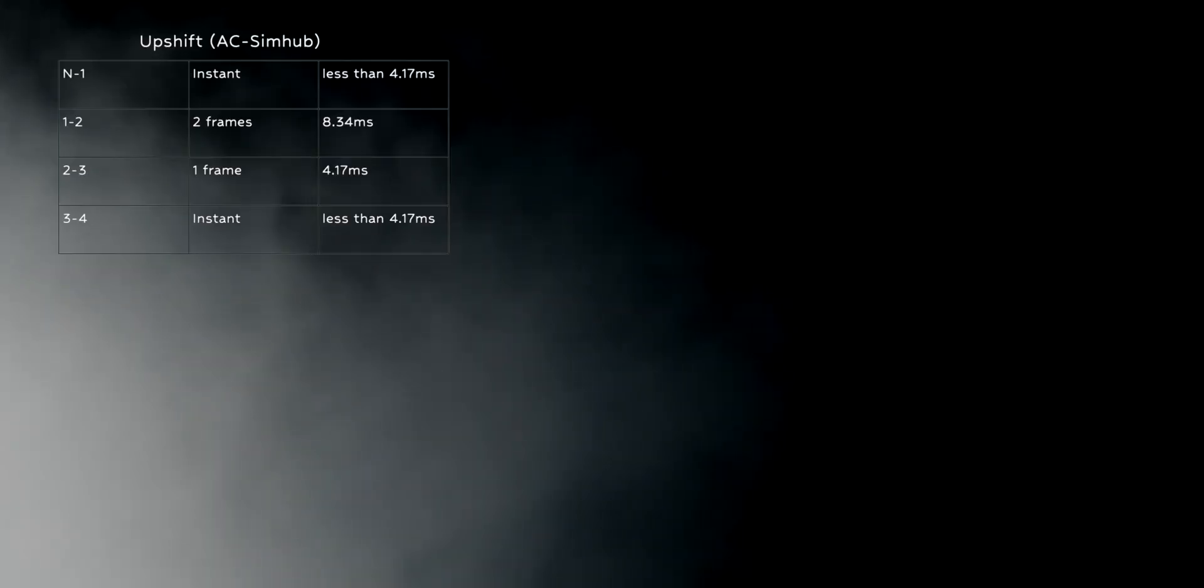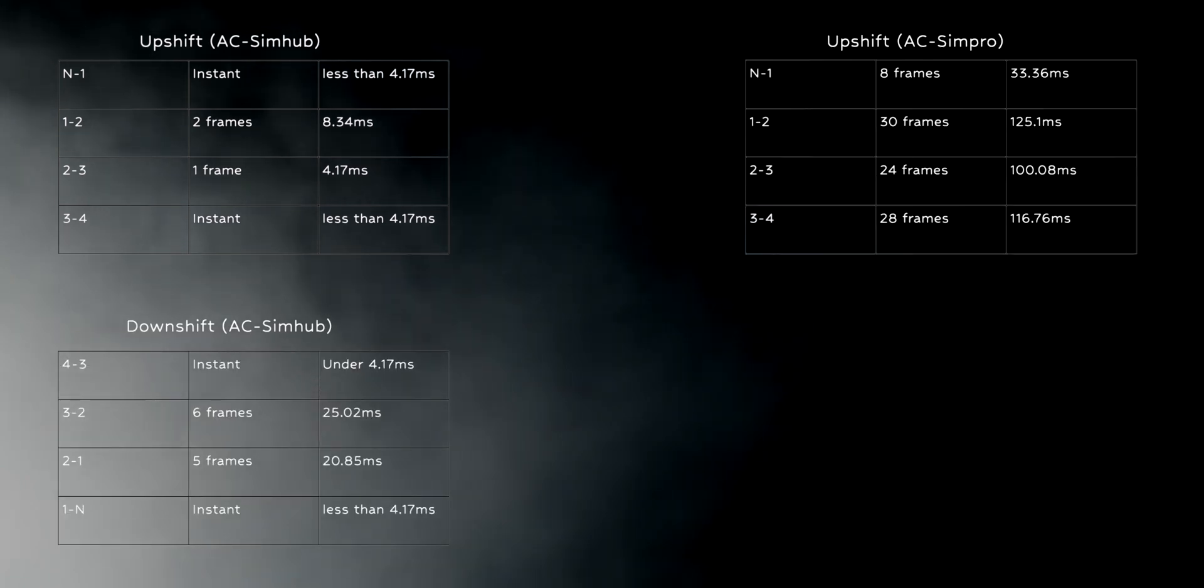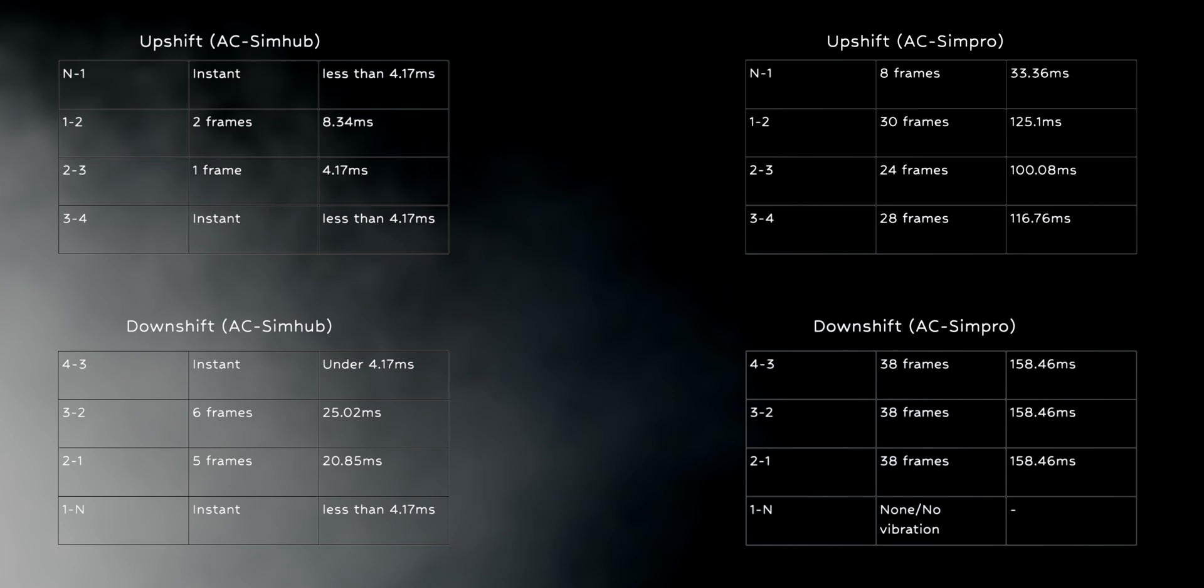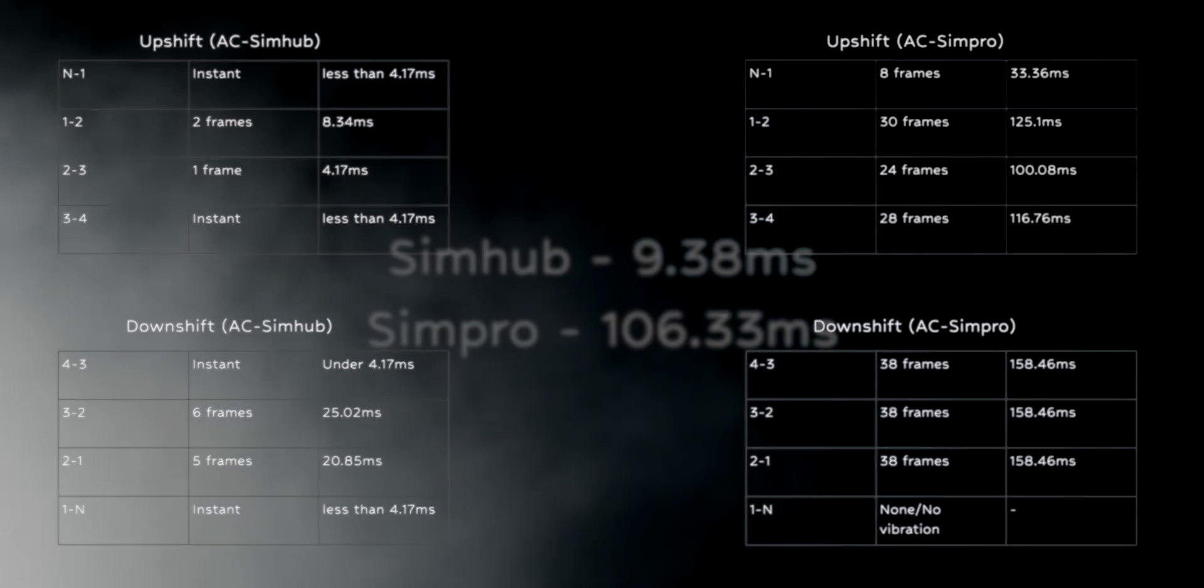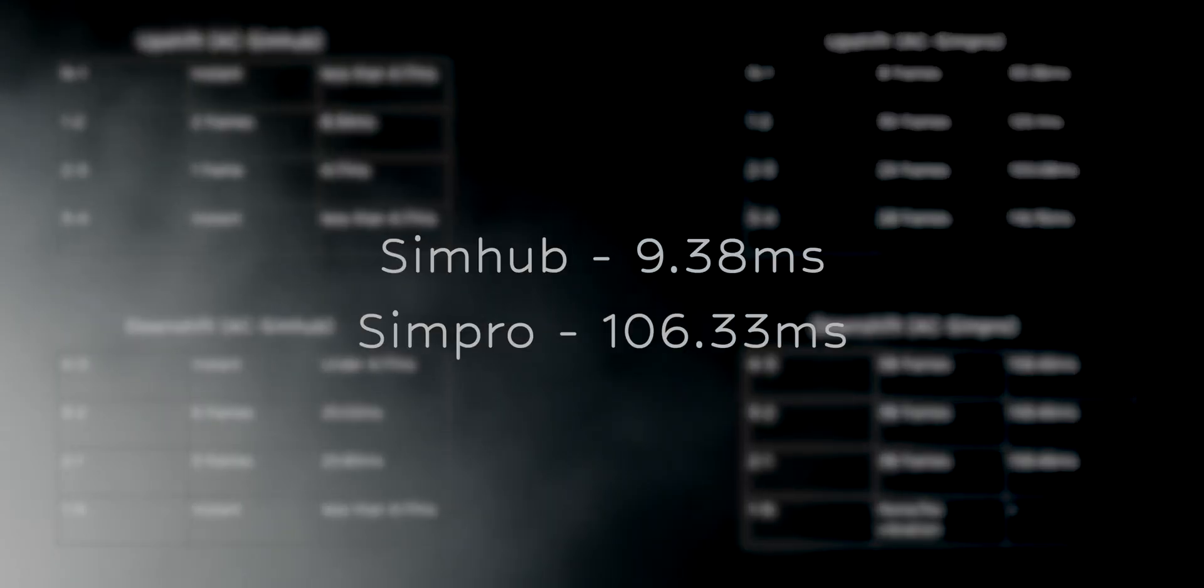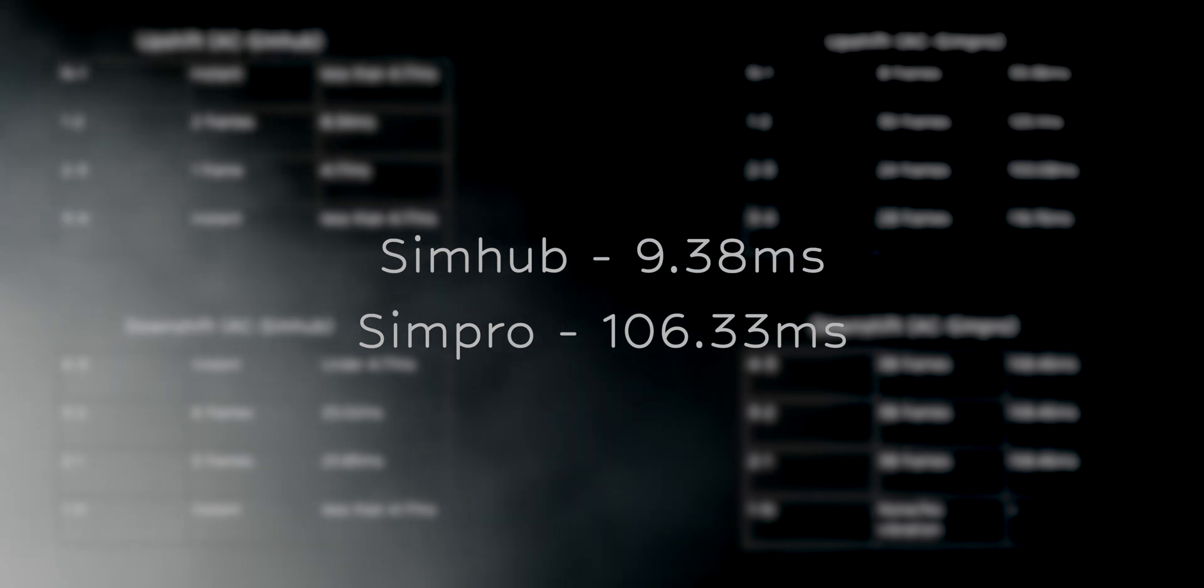Moving on to Assetto Corsa, I was not expecting this. The lag was noticeable and SimHub outperformed SimPro by a huge margin. Combining the upshift and downshift data gives us an average latency of 9.38ms for SimHub and 106.33ms for SimPro.